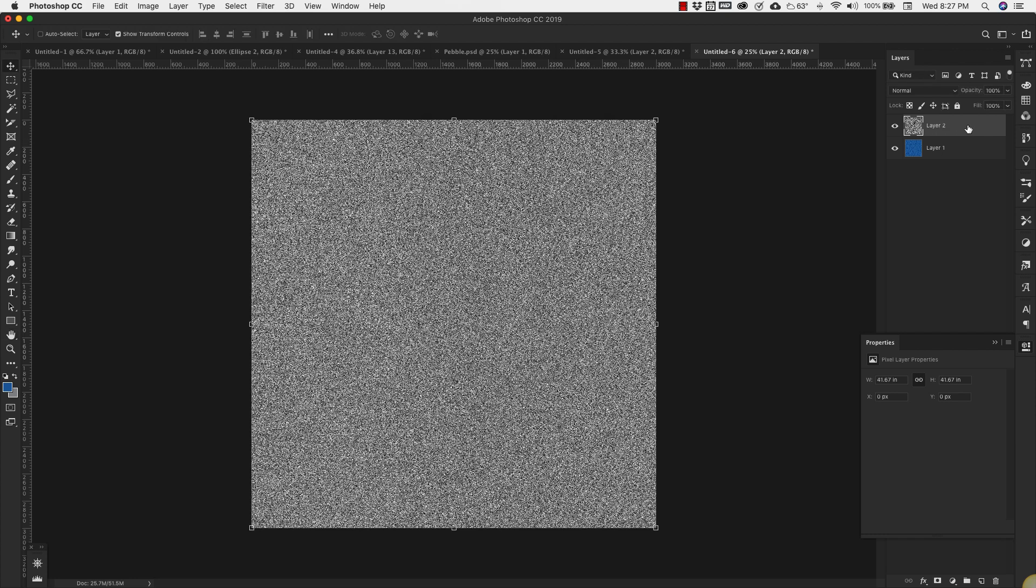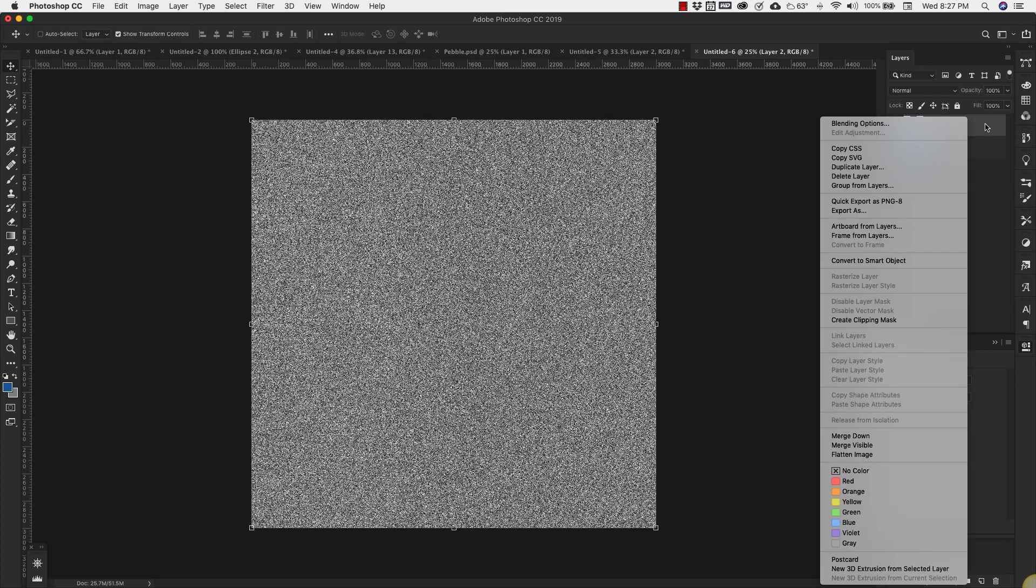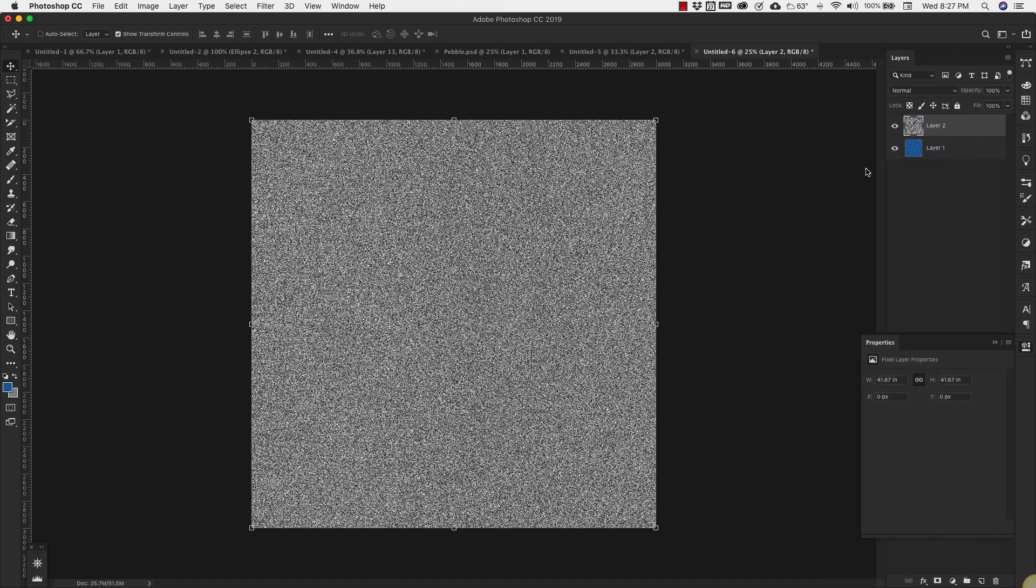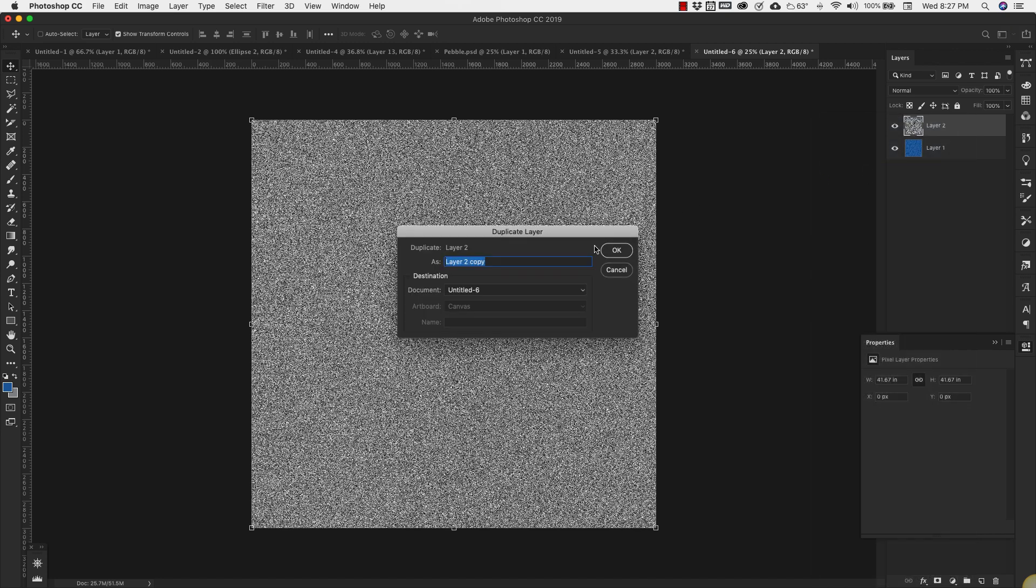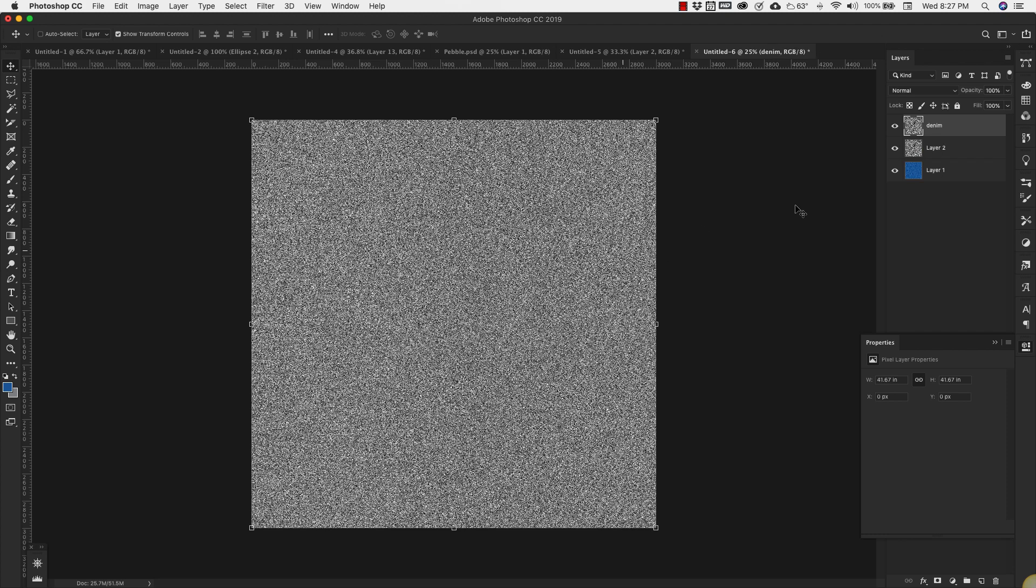Now we're going to duplicate this layer. So you can just right-click and Duplicate Layer. We're going to call it Denim, and then this one we can call Denim 2. So we've got these two layers.